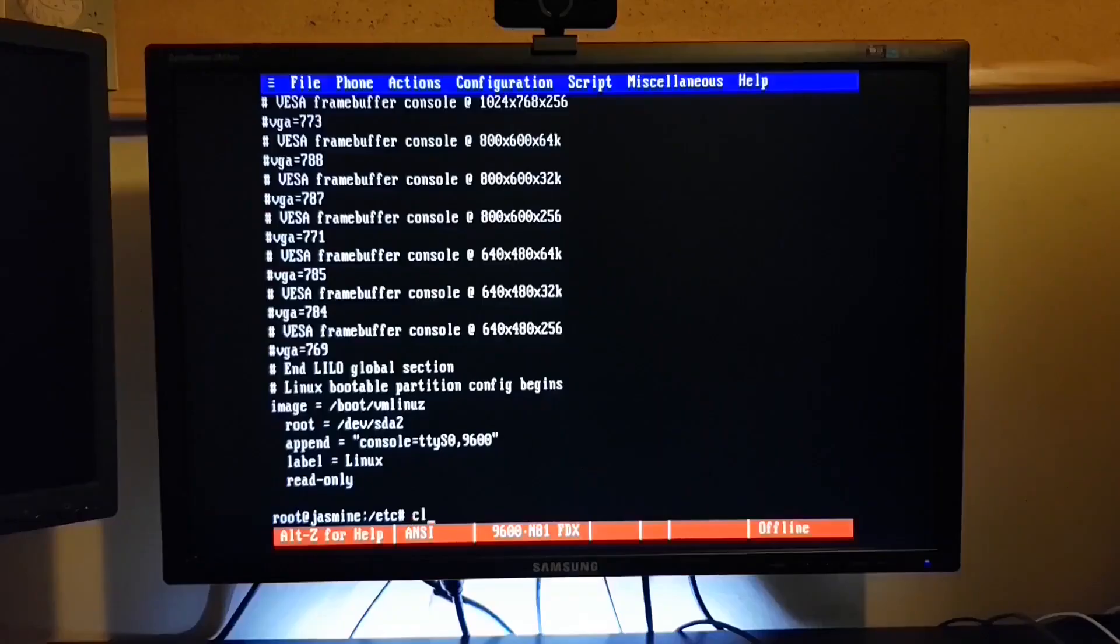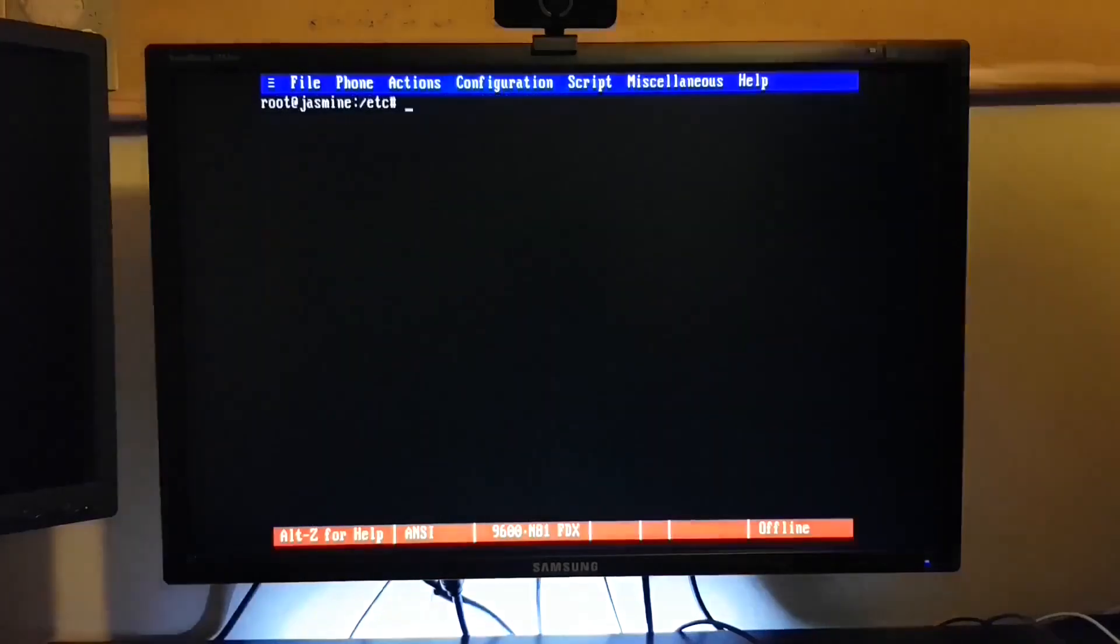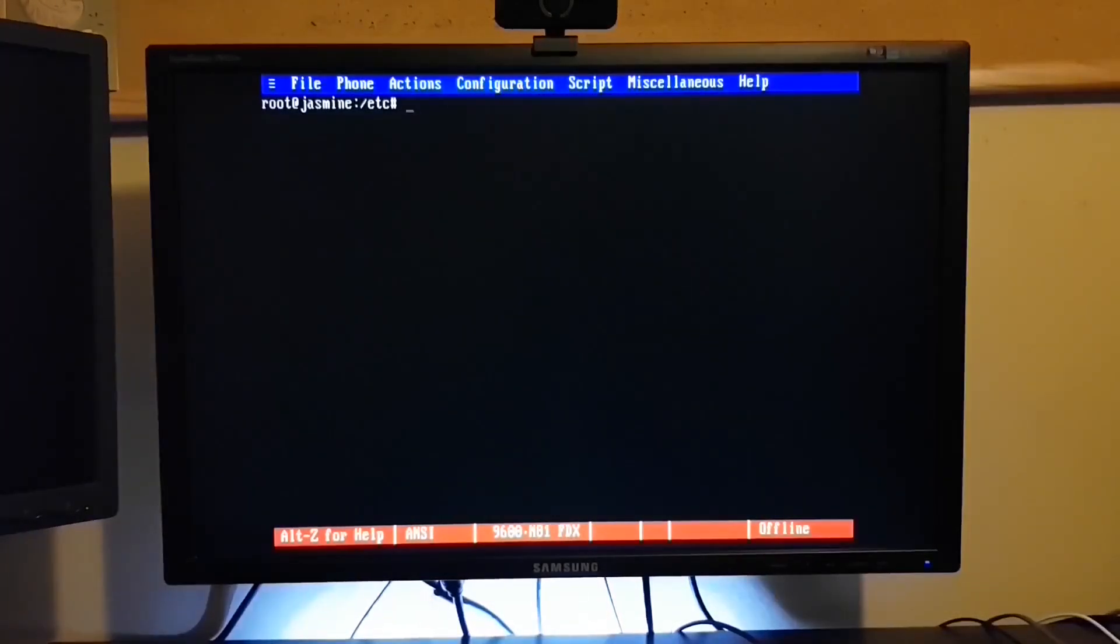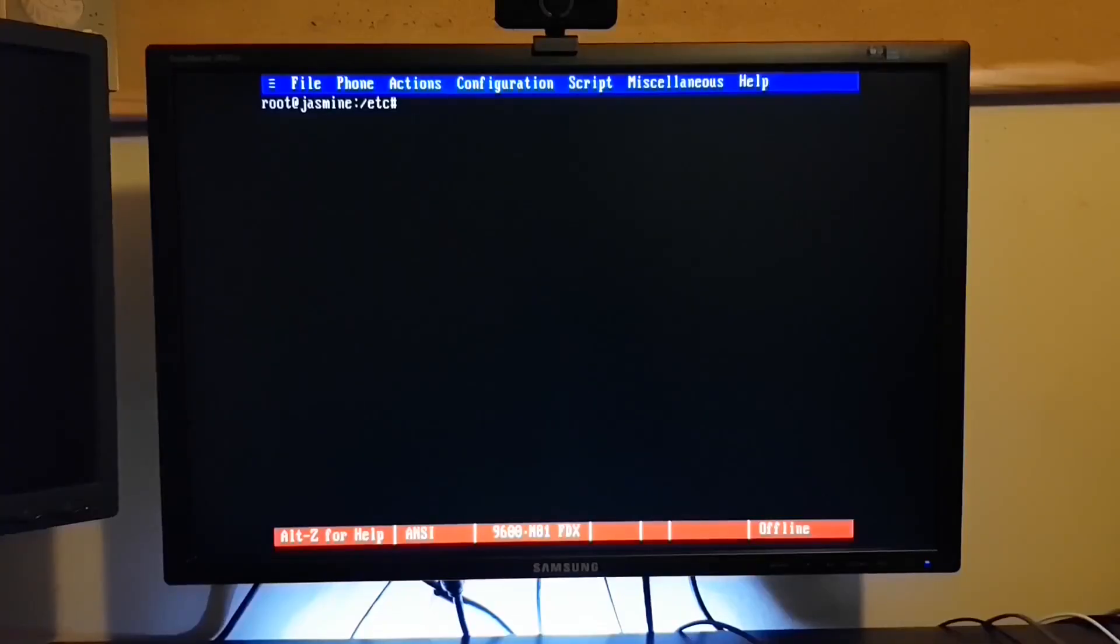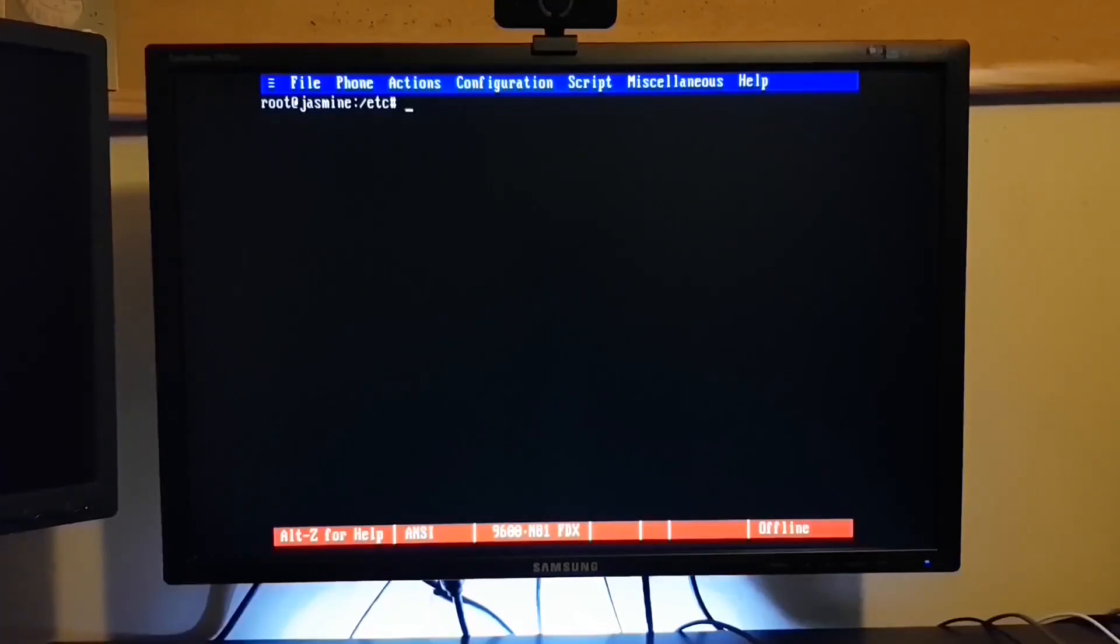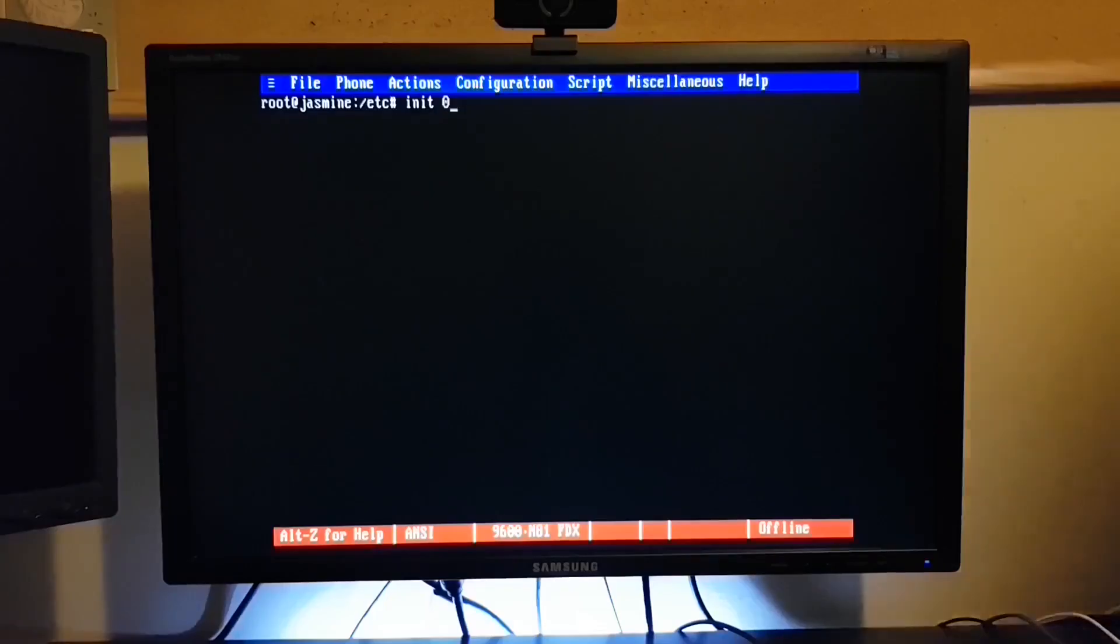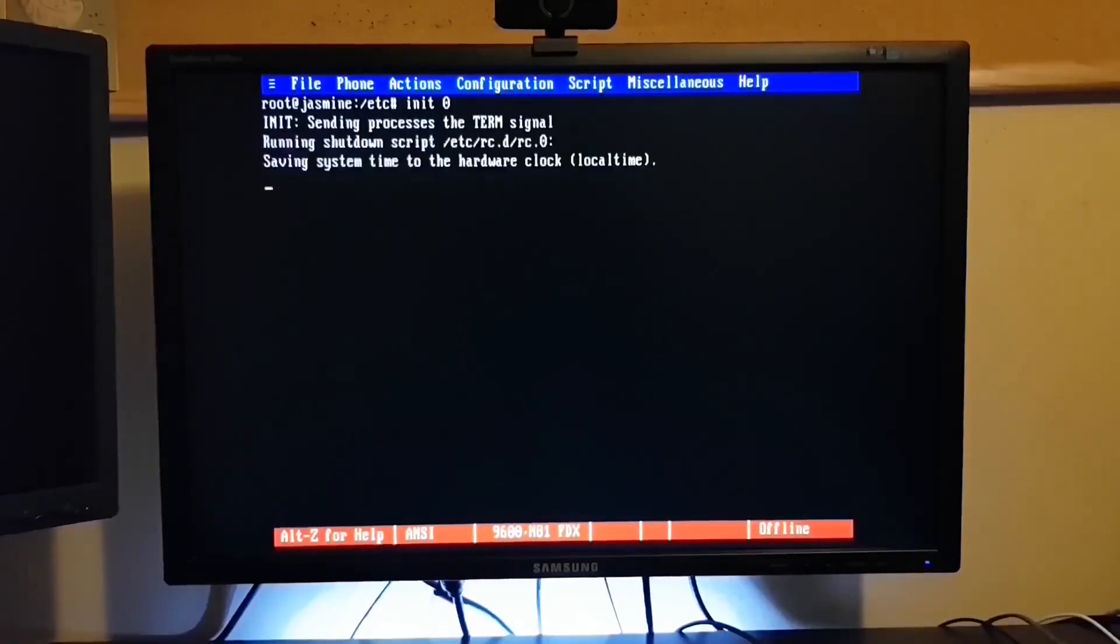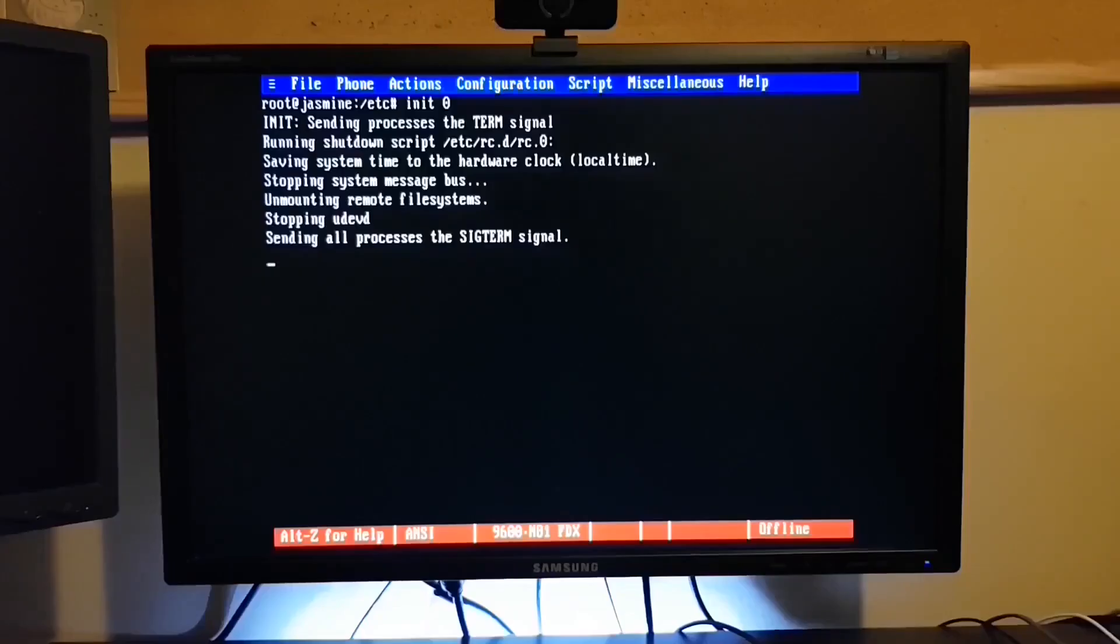So if you have a headless server at home, and I suspect a lot of my audience probably does, whether it's a Linux system, FreeBSD, or an old Sun server, if you've got a 286 or even an old XT clone kicking around, you can repurpose it as a serial console for easy access to that headless server.